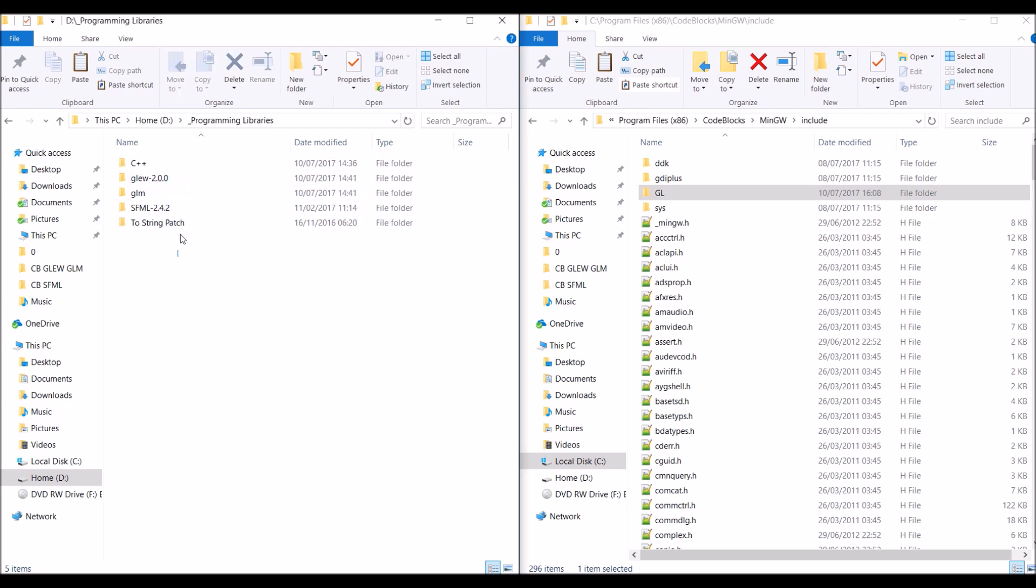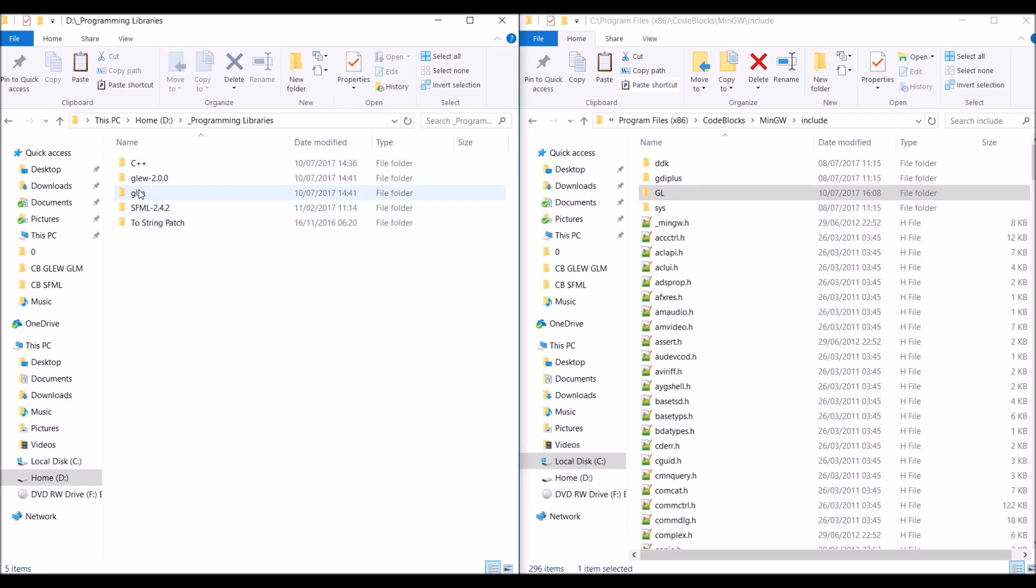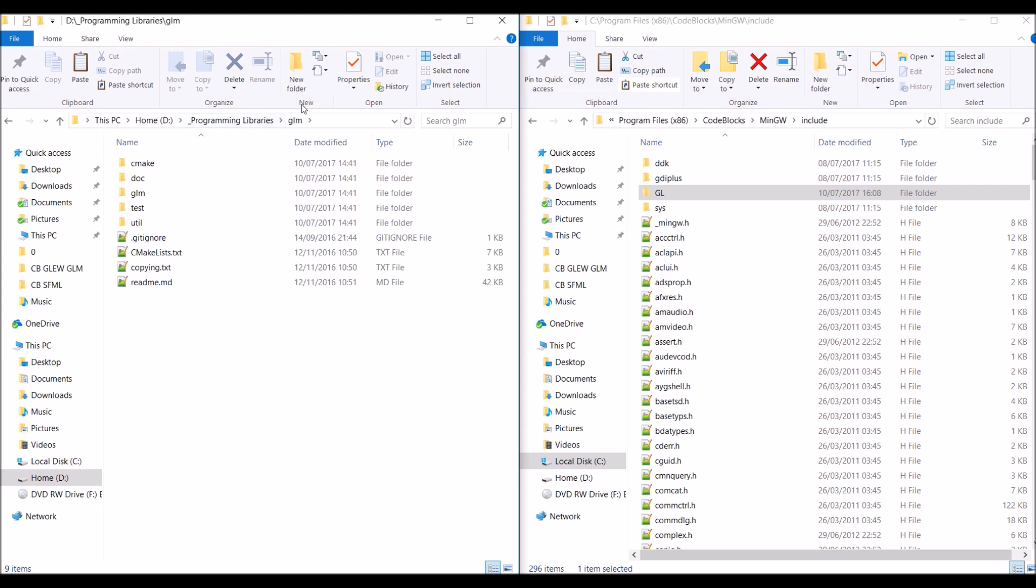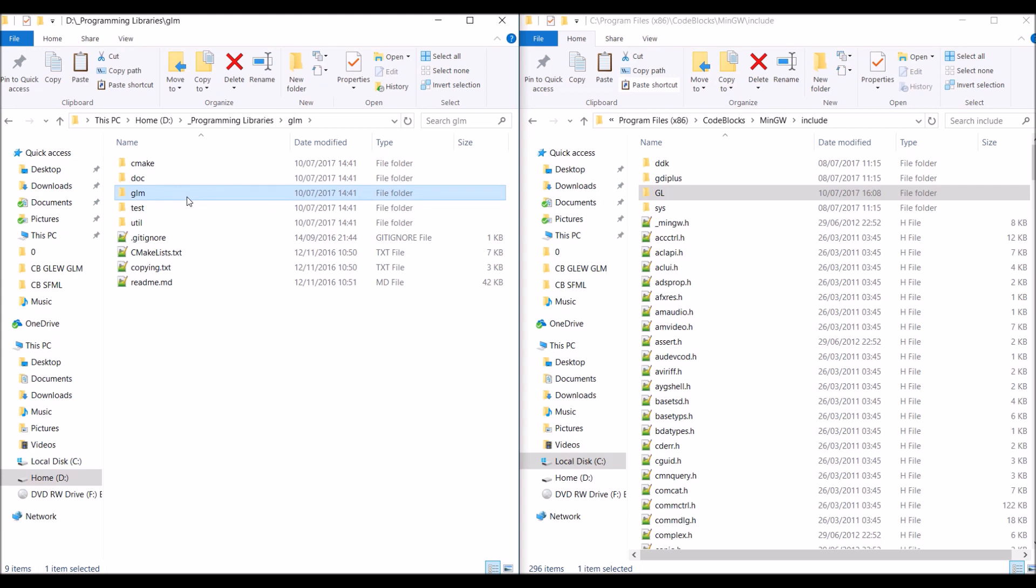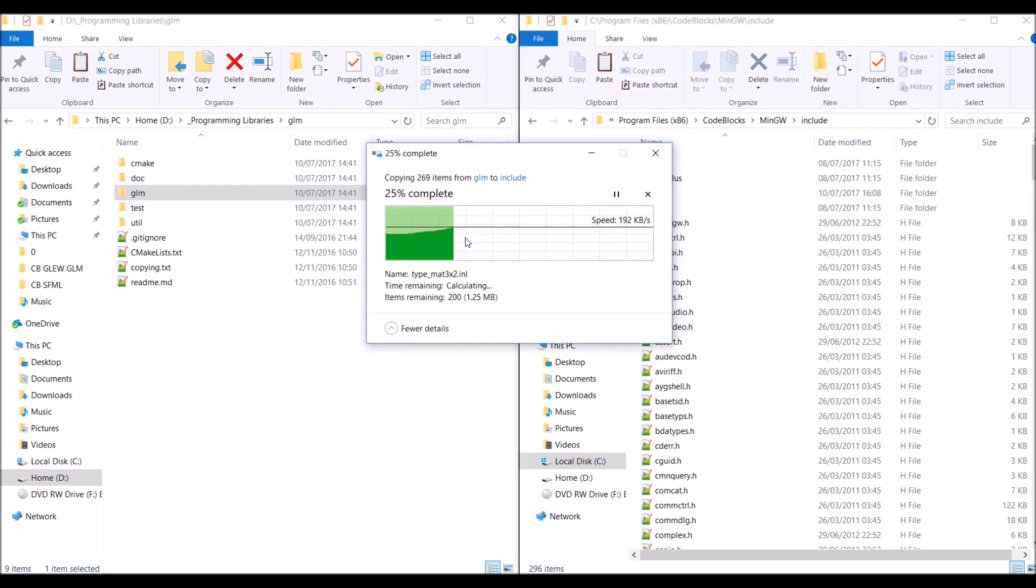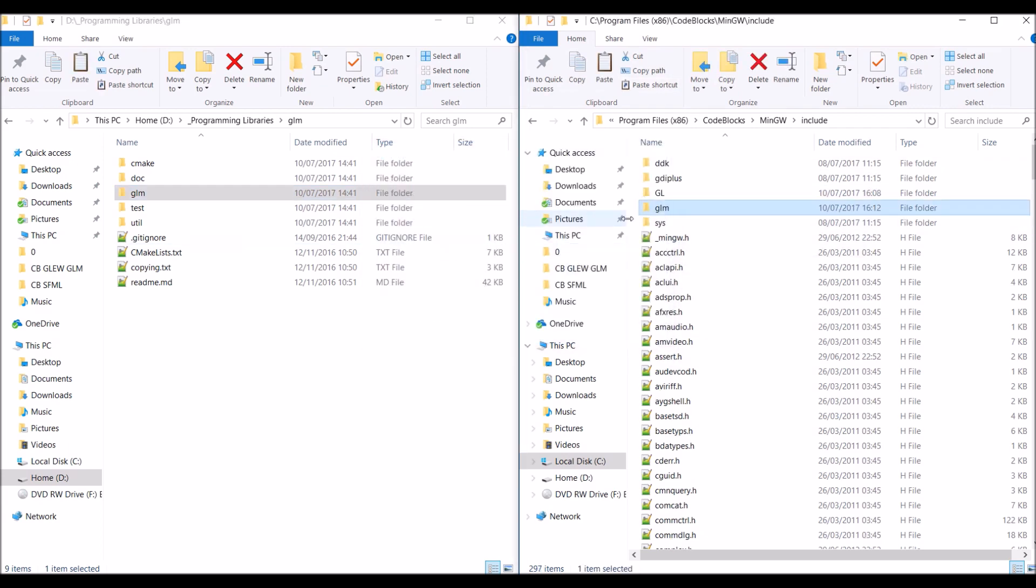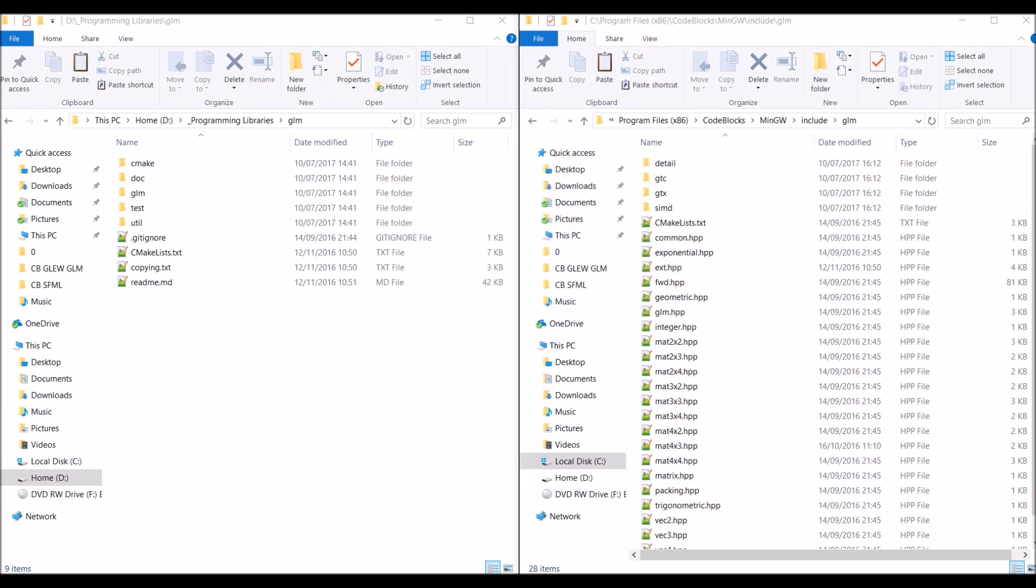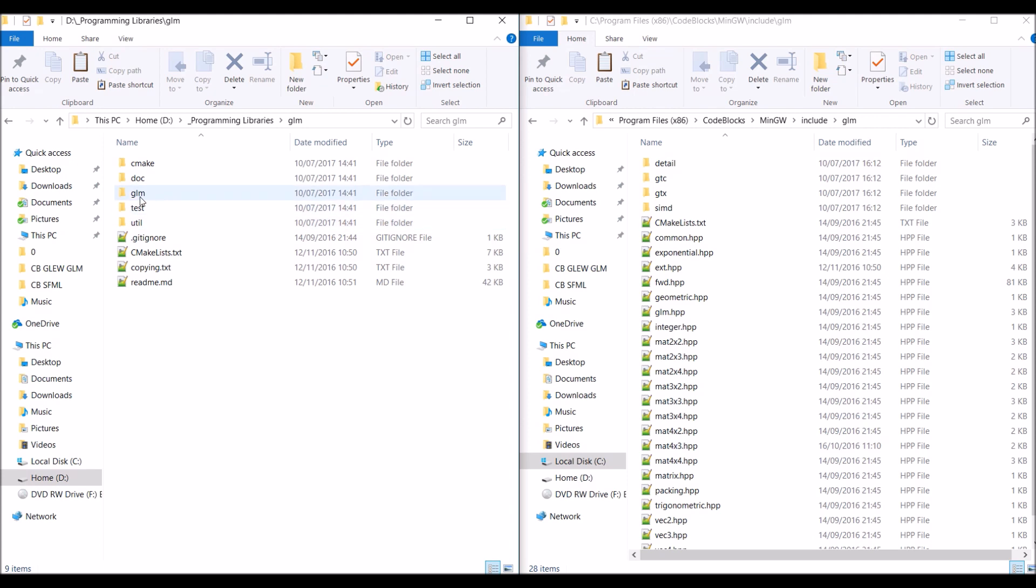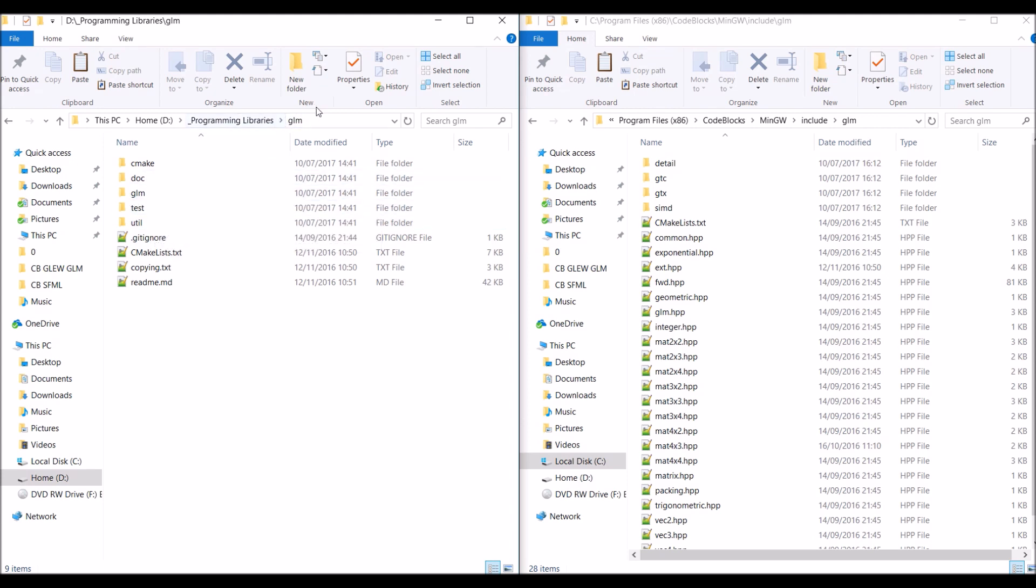Anyways, where you extracted the libraries to, go inside of the GLM folder. Inside of the GLM folder, there is another folder, confusingly also called GLM. You're just going to want to copy and paste the GLM folder into the MinGW include folder. And done. Just to double check, inside of the GLM folder which you just copy and pasted, it should look something like this. If it does not look like this, then it means you've probably copy and pasted the wrong folder. Make sure that you copy and paste the GLM folder which is inside of the other GLM folder.